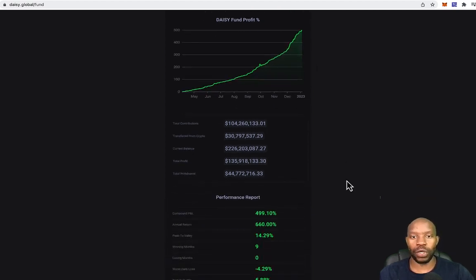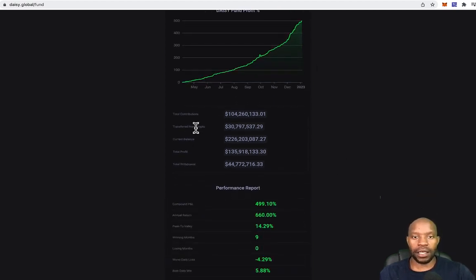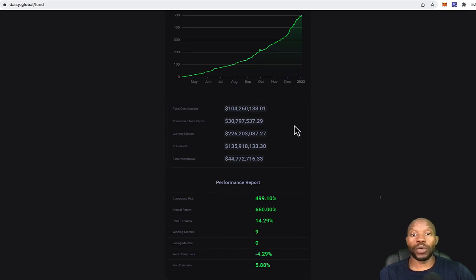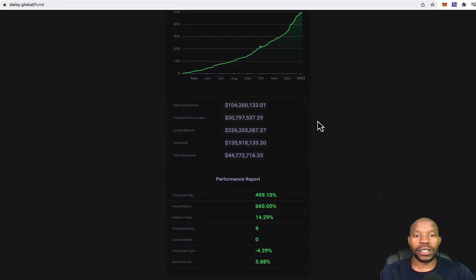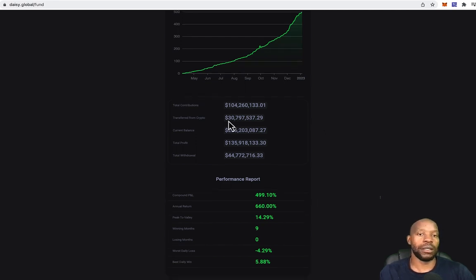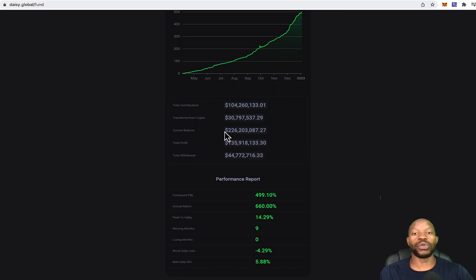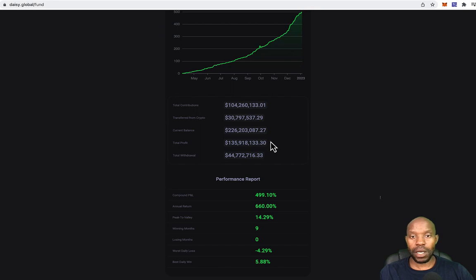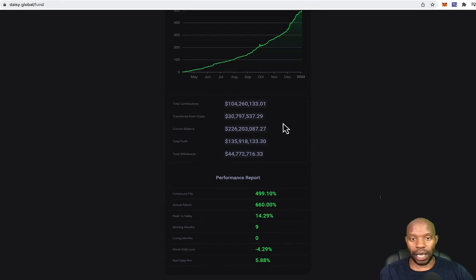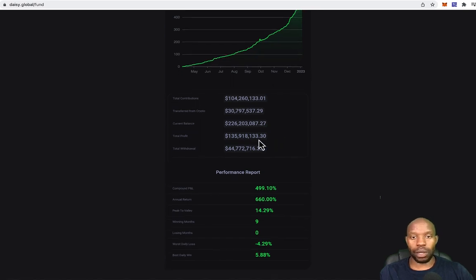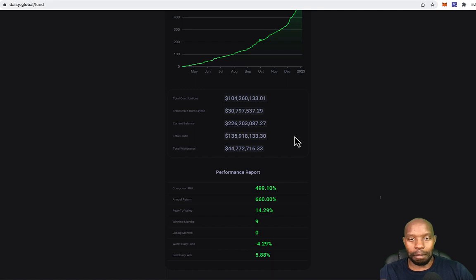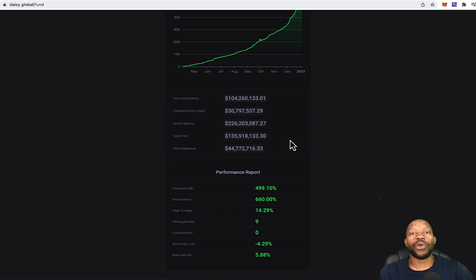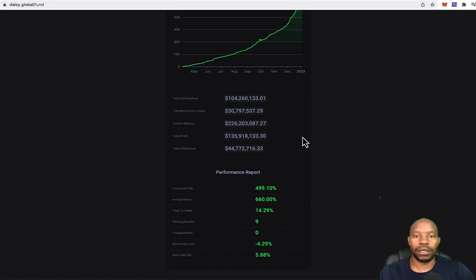Here's a few stats for you guys. The total contribution is 104 million dollars from the community, and the transferred from crypto, 30 million. So the current balance is 226,203,000 dollars. And the total profit, look, 135,918,000. So we can easily just say 136 million dollars that has been made in profit, which is fantastic.